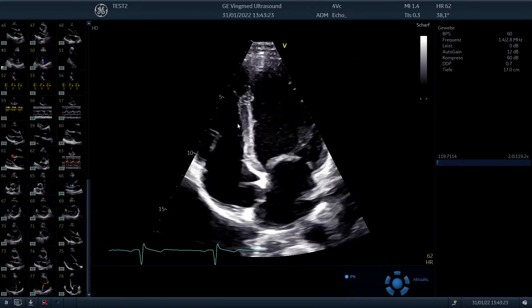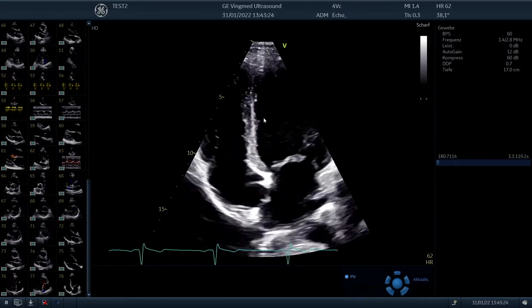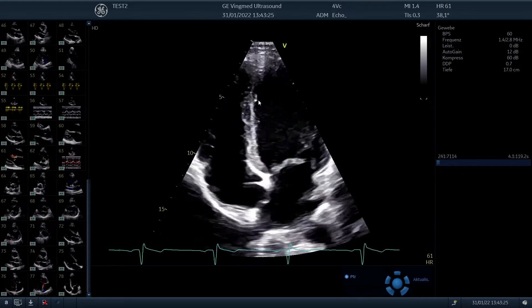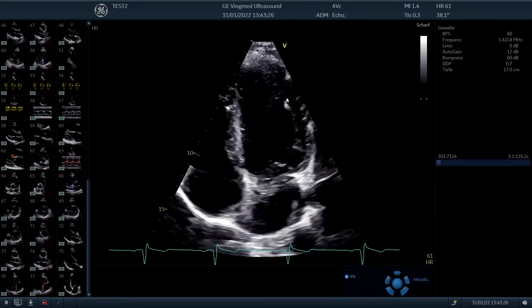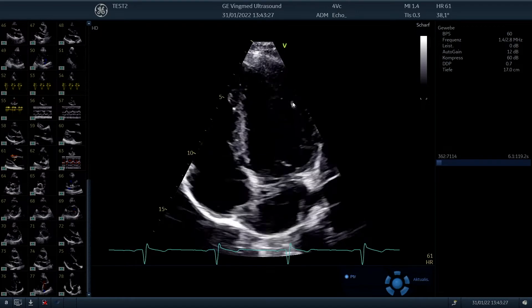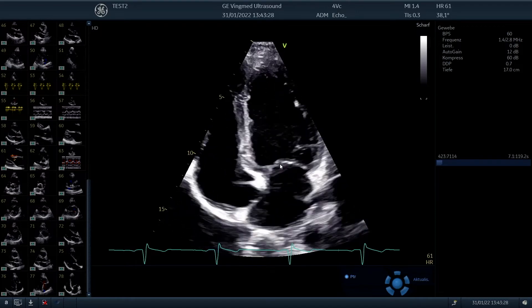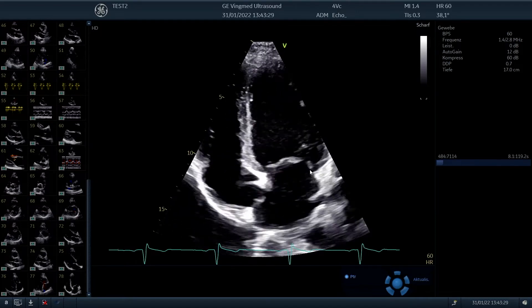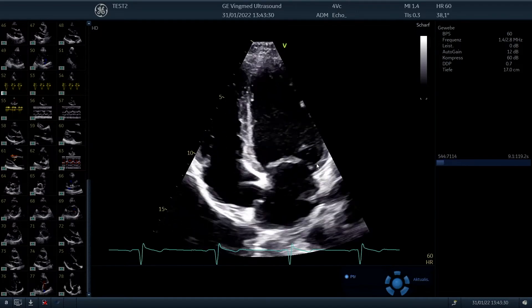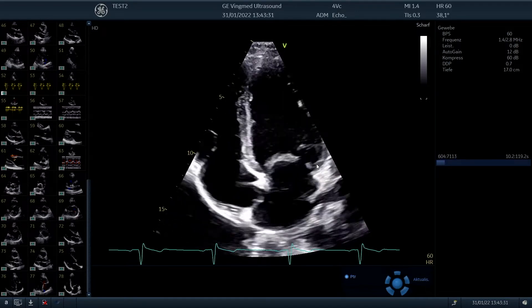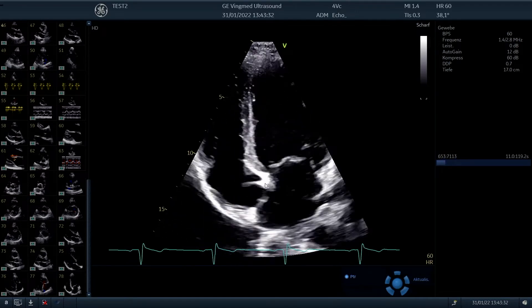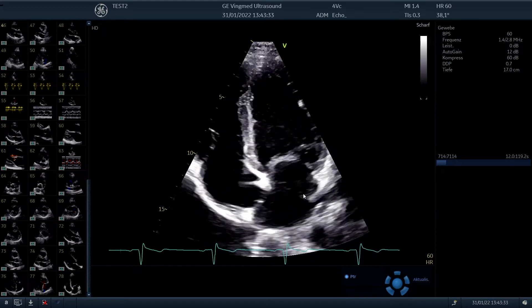First of all, we see in the center the interventricular septum. This is the lateral wall of the left ventricle, here the mitral valve, and the entire left atrium displayed.